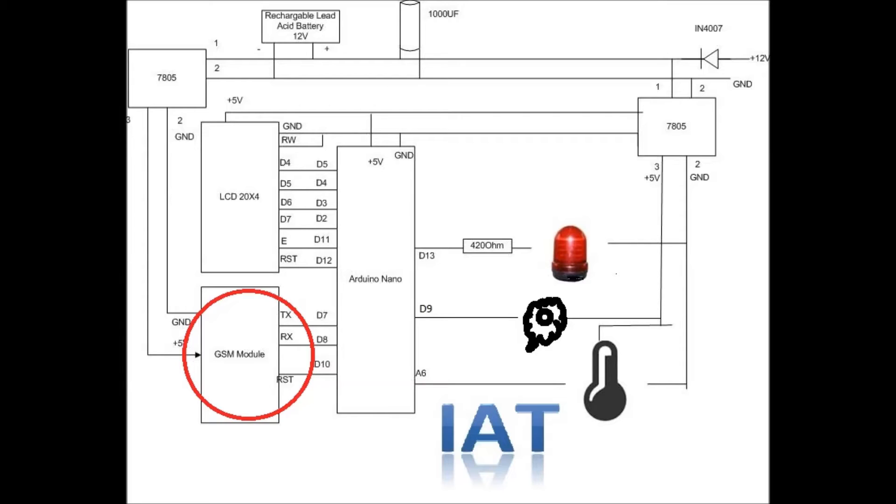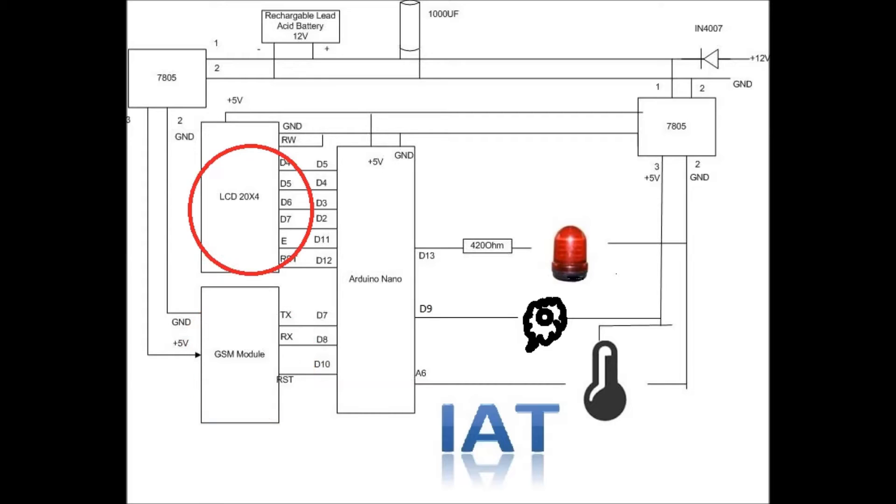This is a four-line LCD display. We use this LCD display to show the current temperature and the GSM module status.